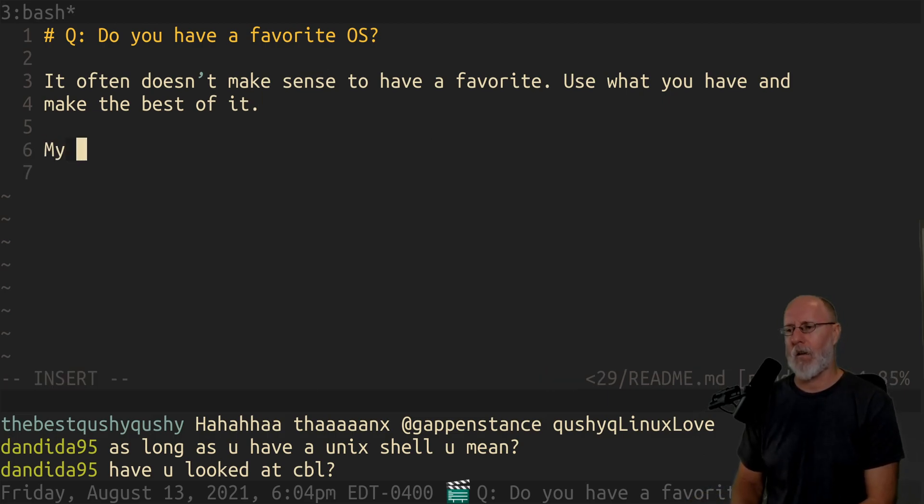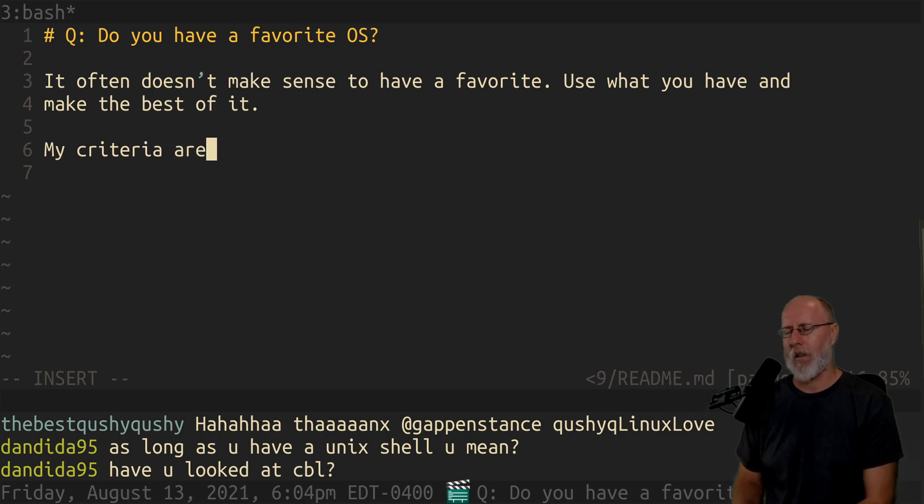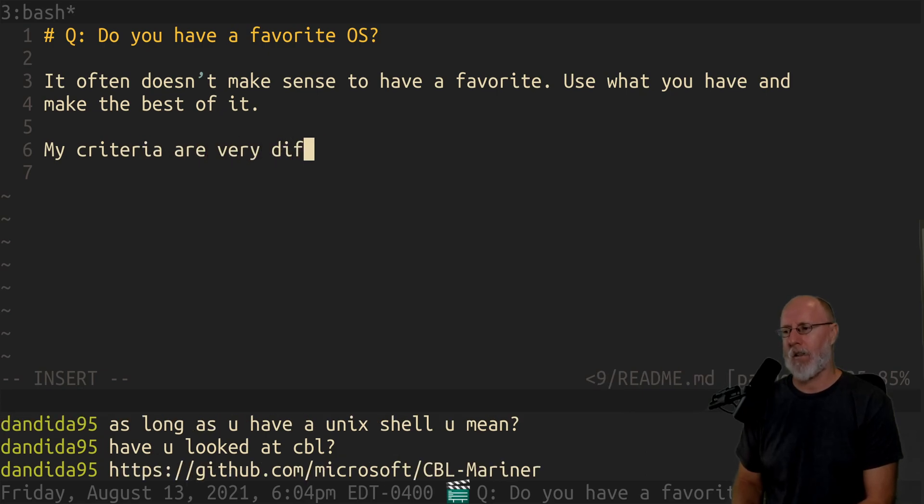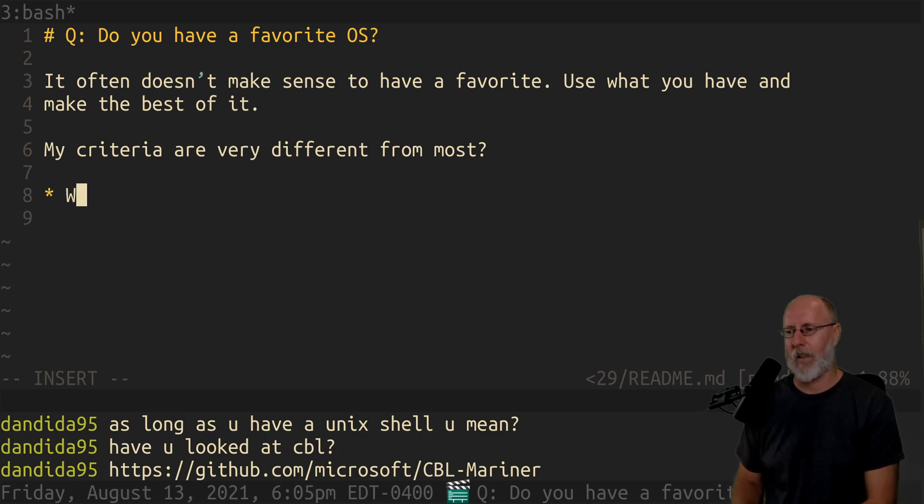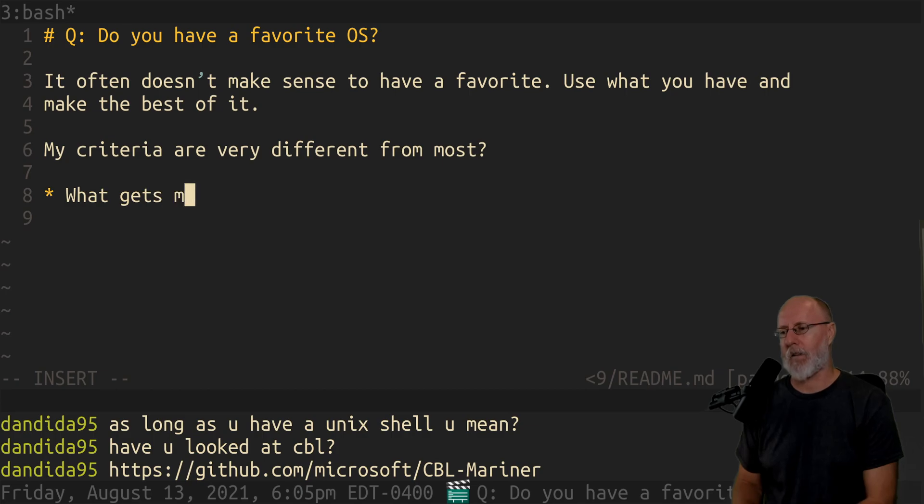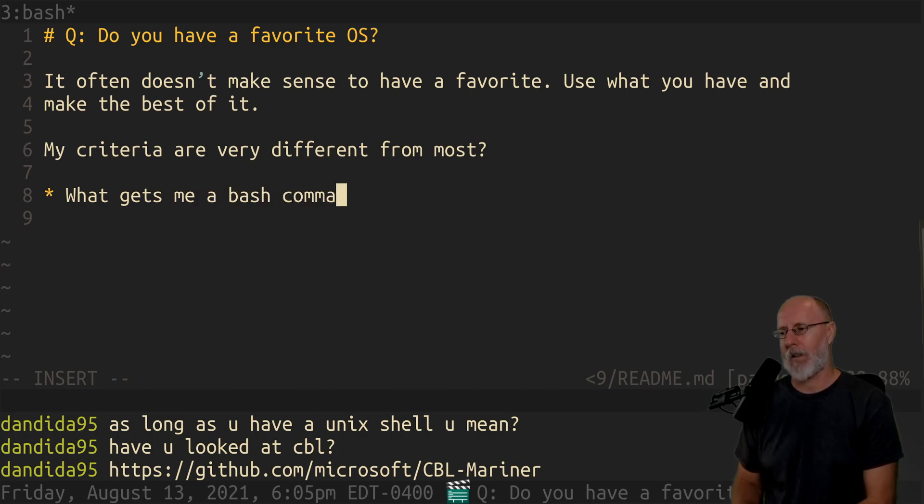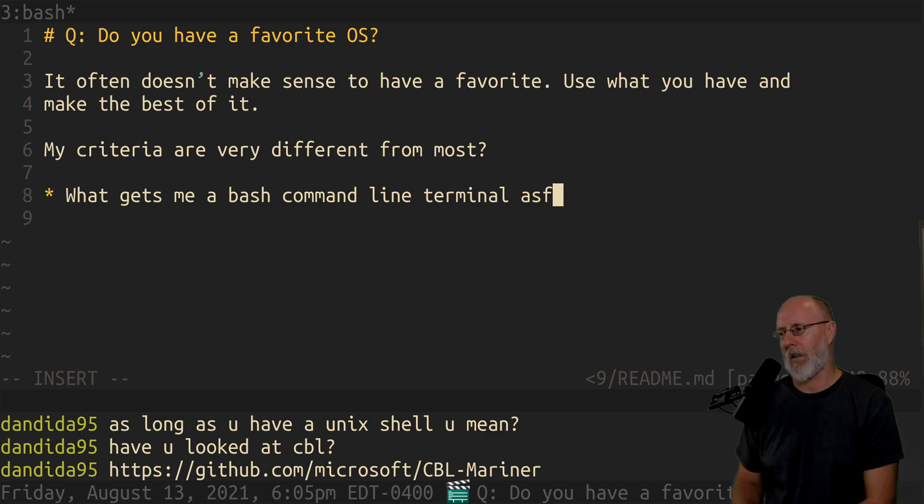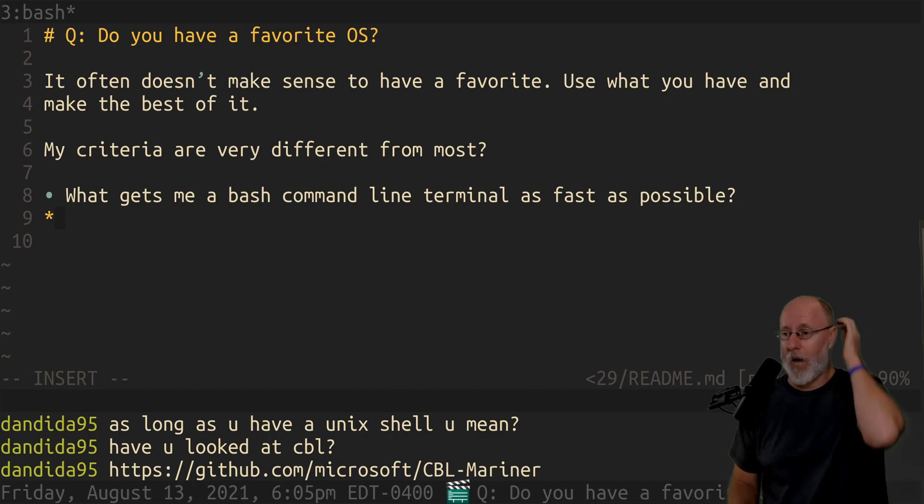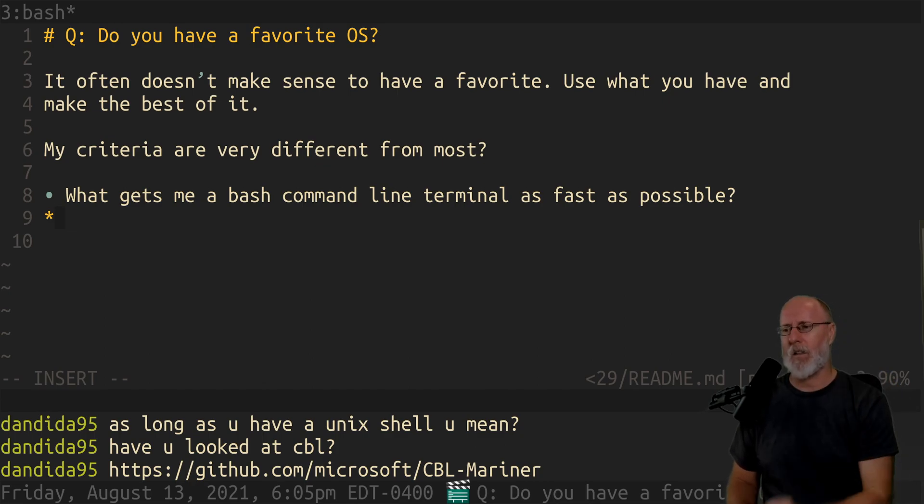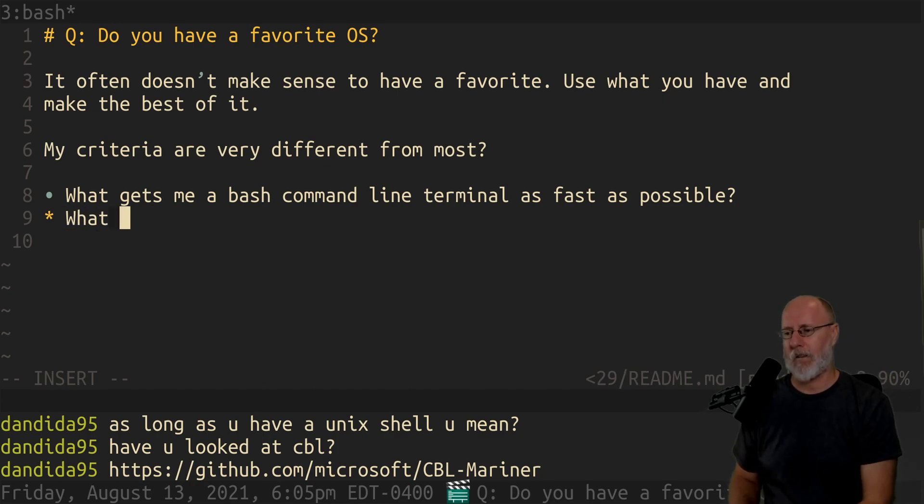So what are my criteria? My criteria are very different from most. It would be something like, which gets me a Bash command line terminal as fast as possible? That's really it. Because I'm using everything in the terminal.